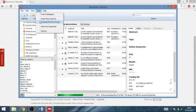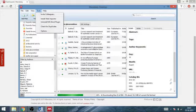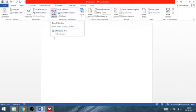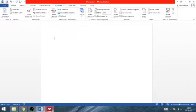After that, in the Word file, in the reference section, you will see this icon, insert citation.